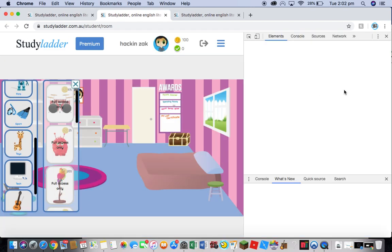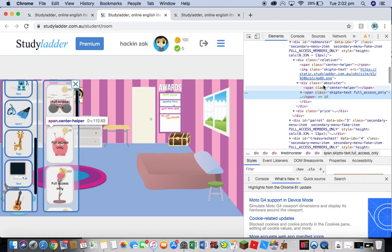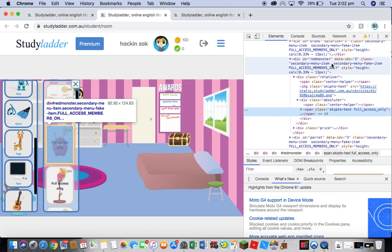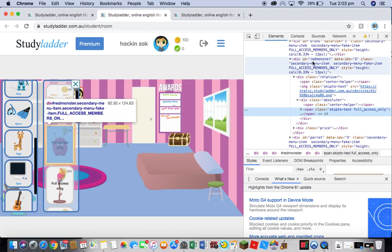Once Inspect opens up, go up until it highlights in blue on the item you want to buy. In this case, it's this toy, a fluffy toy. It says it's a red monster. It should say what it is up here.